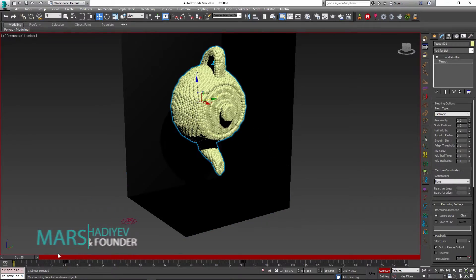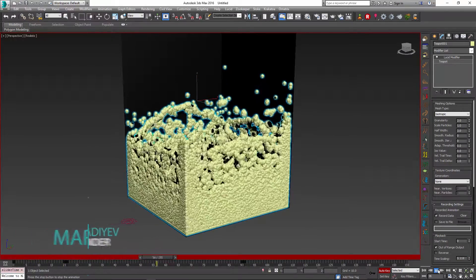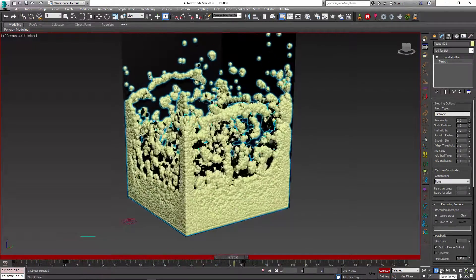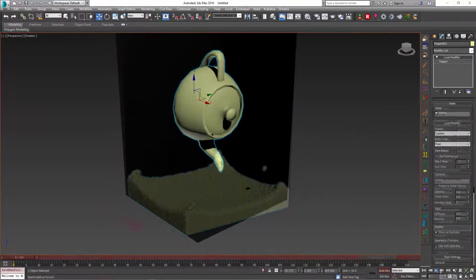Hello, this is Marcel Khagiev and let's look at a couple of new recording options in Lucid Physics plugin for 3ds Max.